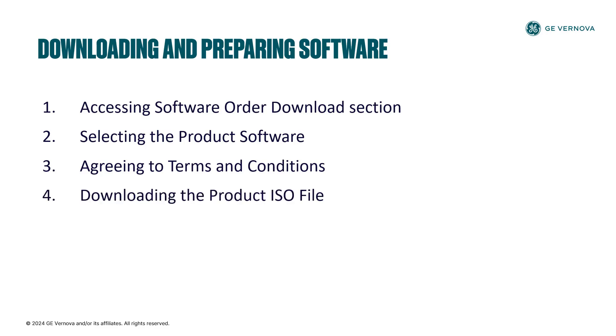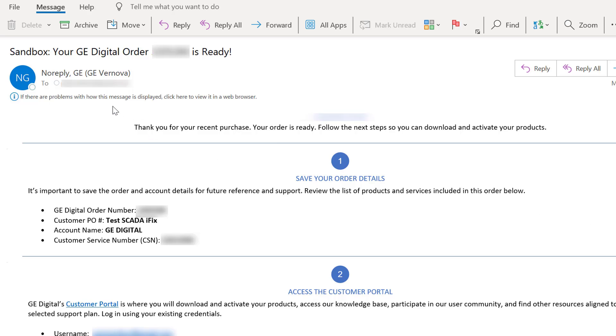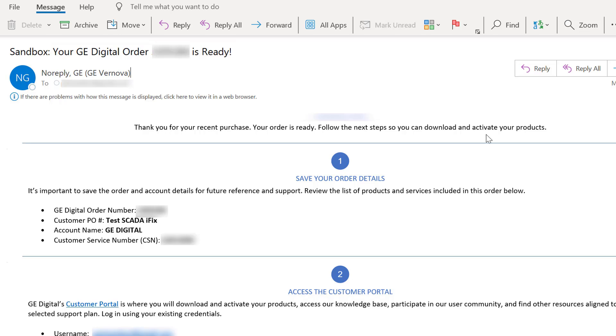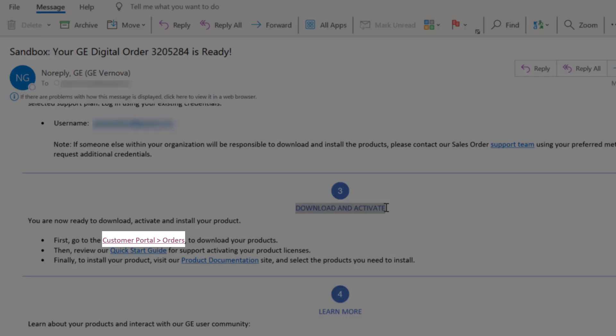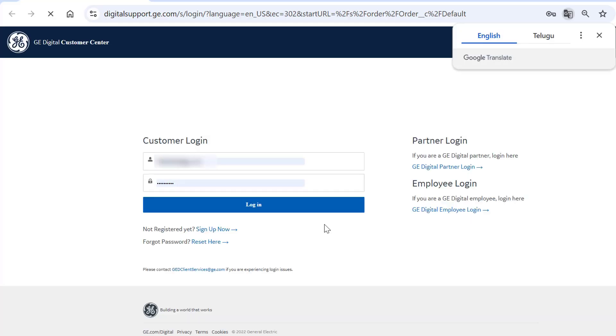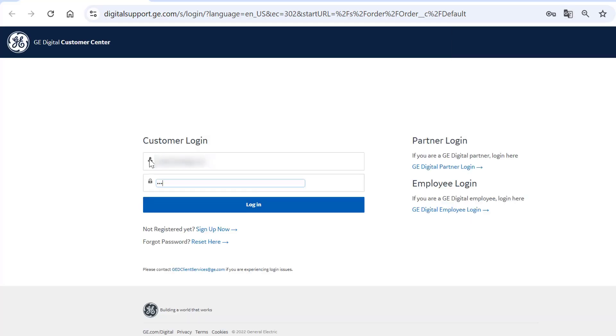When you purchase a GE Vernova Proficy Software, you will receive an order email containing important information and links to download the product software. In the Download and Activate section, click Customer Portal link, then enter your login credentials if prompted to access GE Vernova support website.